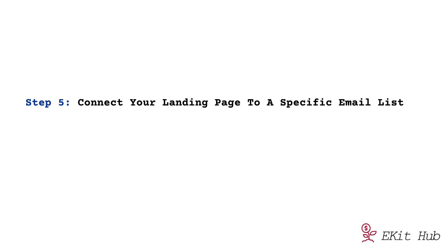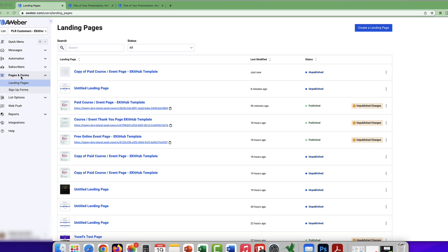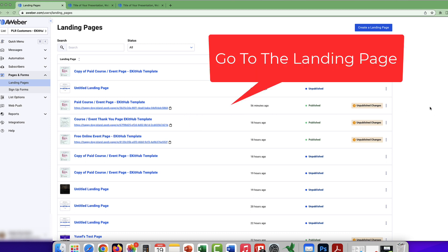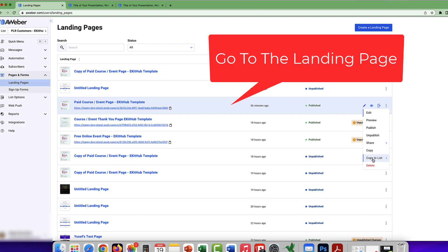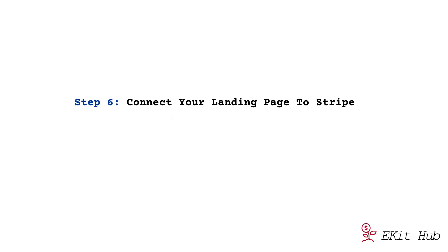Now I'm going to show you something really important. To make sure customers sign up or purchase from the landing page and go to the right email list, go to Pages and Forms → Landing Pages. The landing pages you've downloaded or created will appear. Once they appear, click the three dots next to the one you want, go to 'Copy to List,' and click on your desired list to make sure it is connected to the right email list.